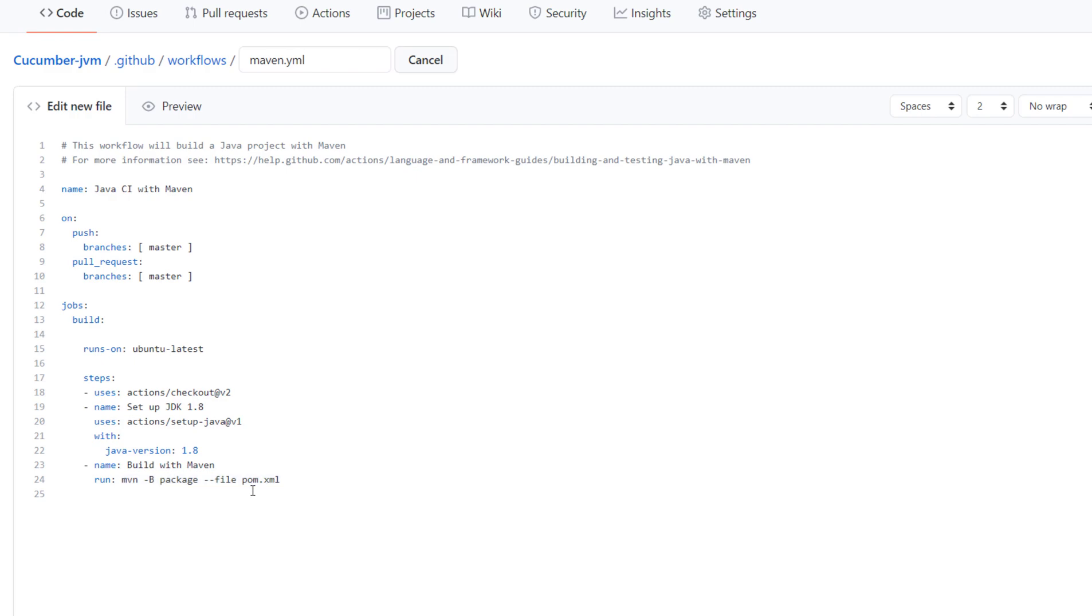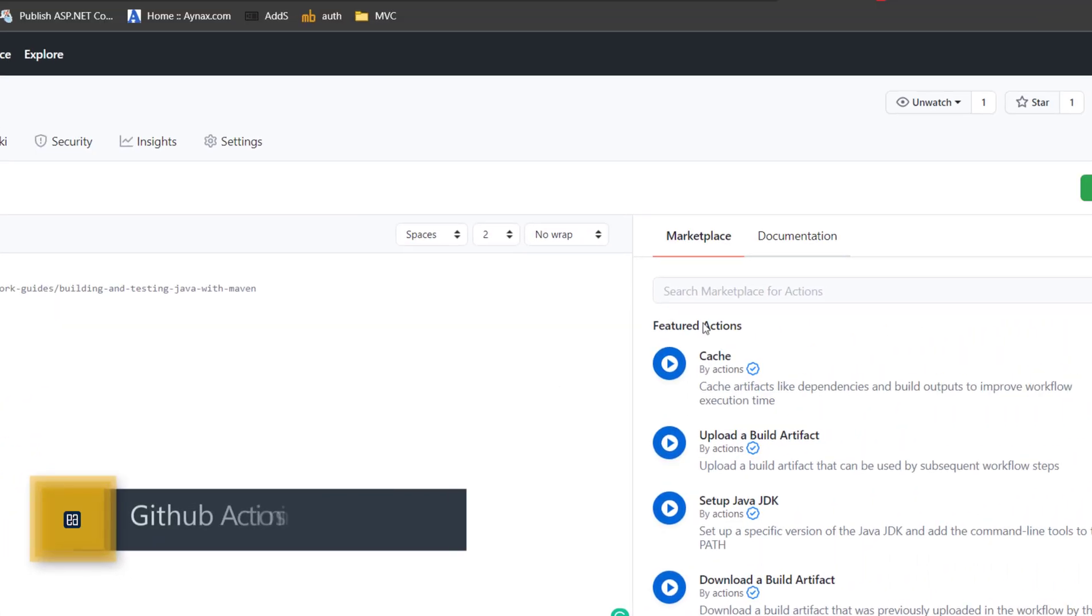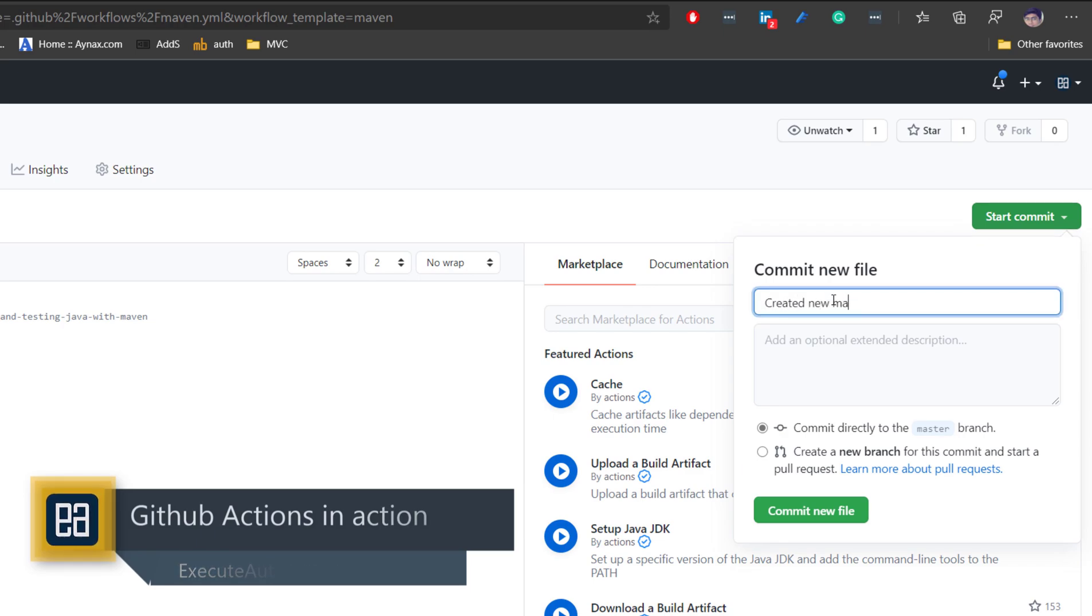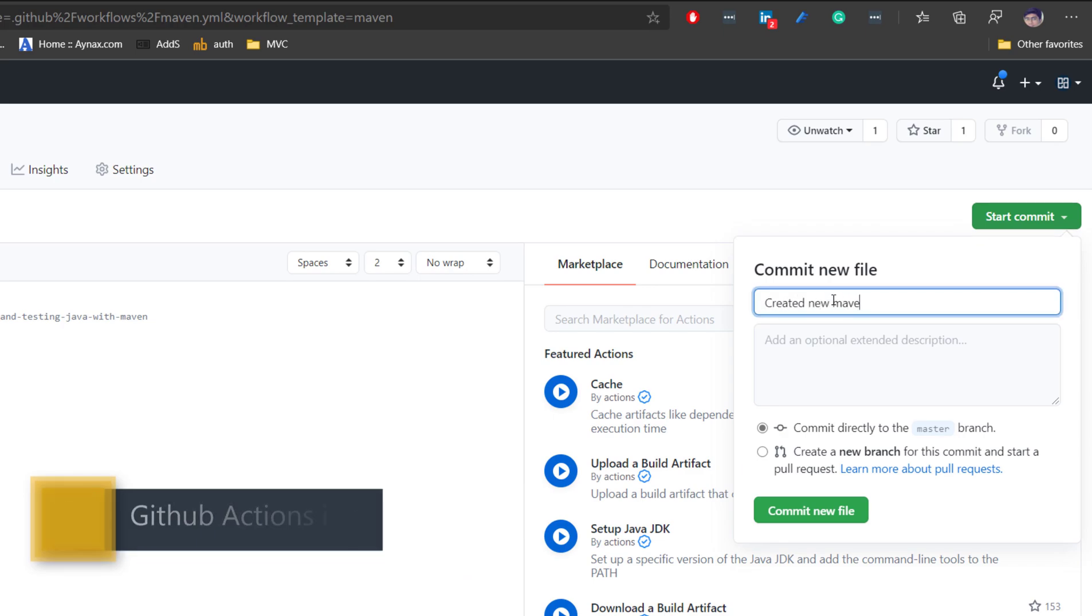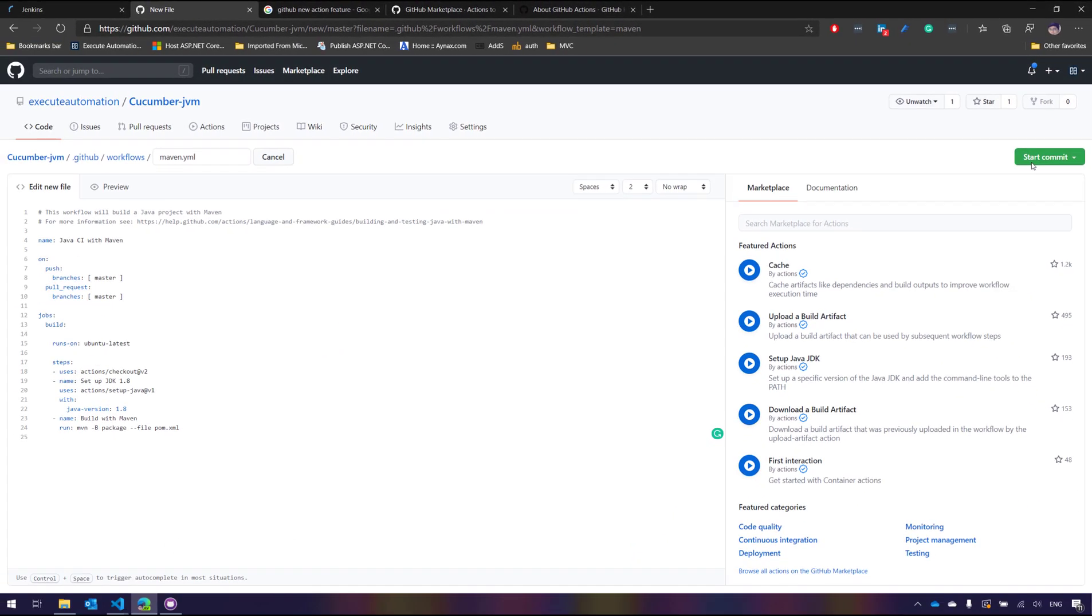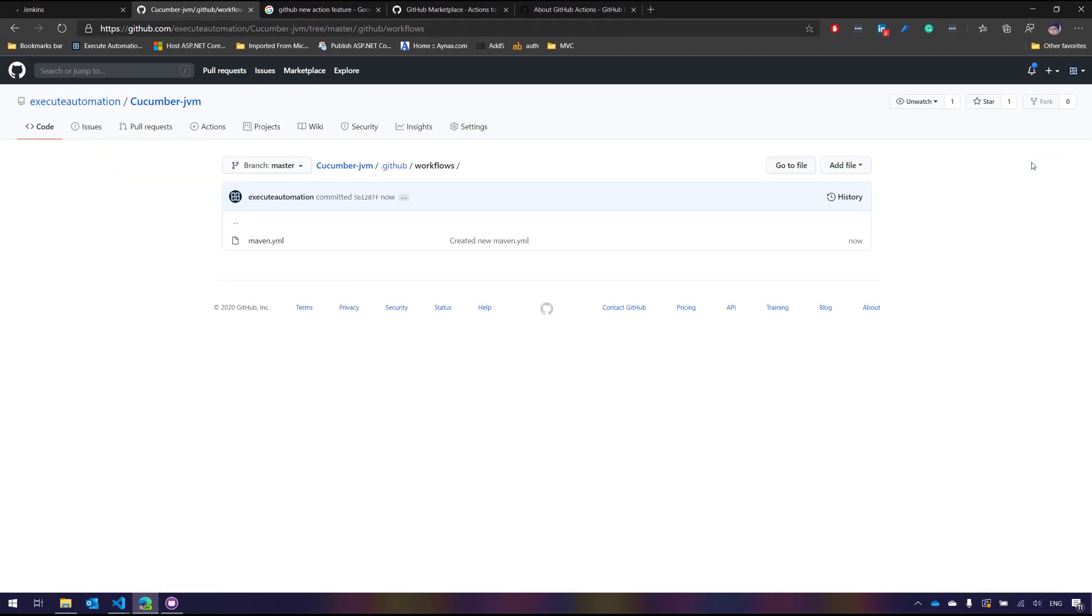So if you want to change the argument you can probably change that. So everything is there over here within this particular YAML file and now you can start the commit over here. Created new maven.yaml. So I'm just going to directly commit to the master branch. That's it. And you can see that this has been created over here.